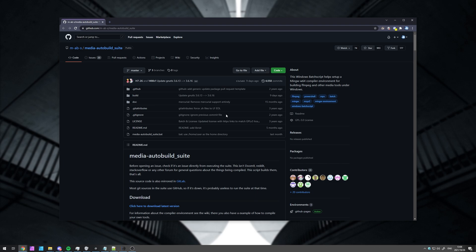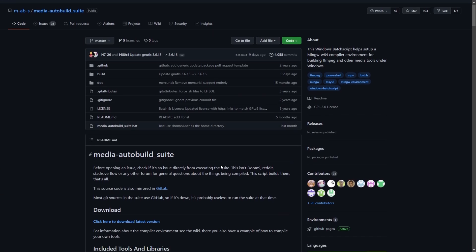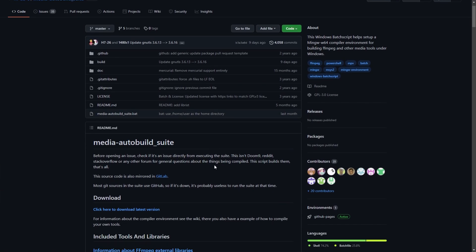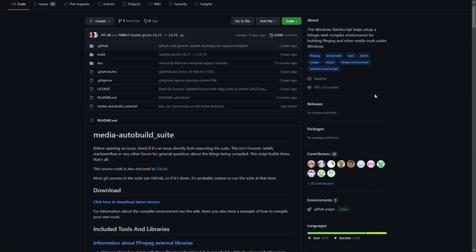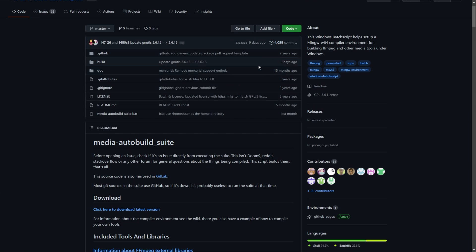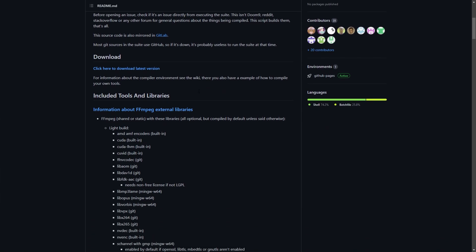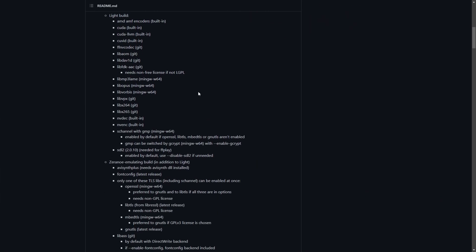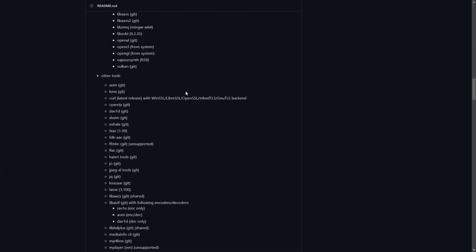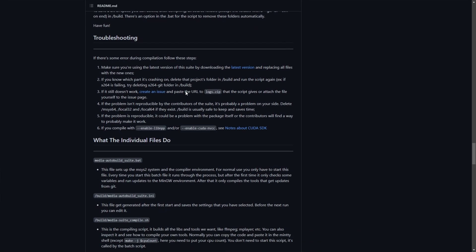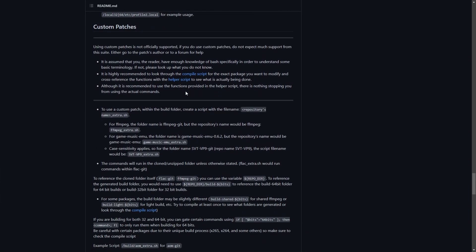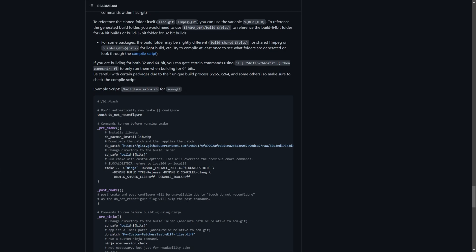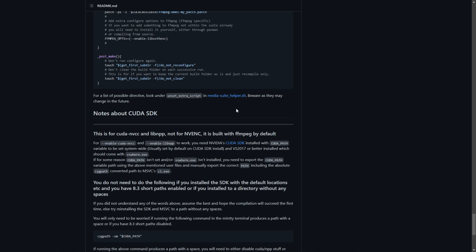So in the description down below, you'll find a link to the Media Auto Build Suite. This project over here has been going for quite some time and has had a ton of work done on it. Basically, it makes it incredibly simple to build FFmpeg to your exact needs and standards. You can choose whatever codecs you want to include or exclude, and it's got a nice handy little guide that you can follow along with, which I'll be doing in this video.